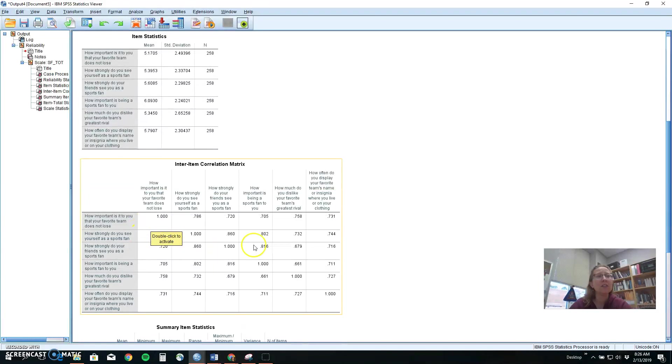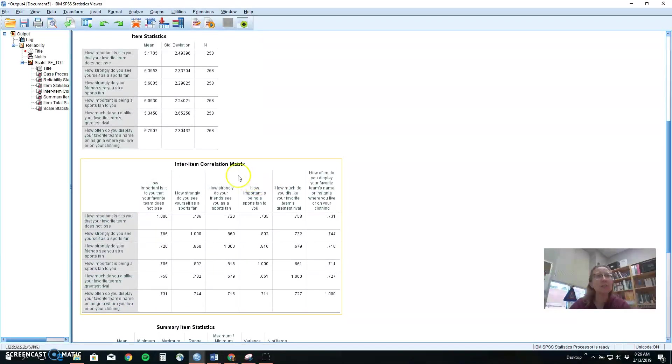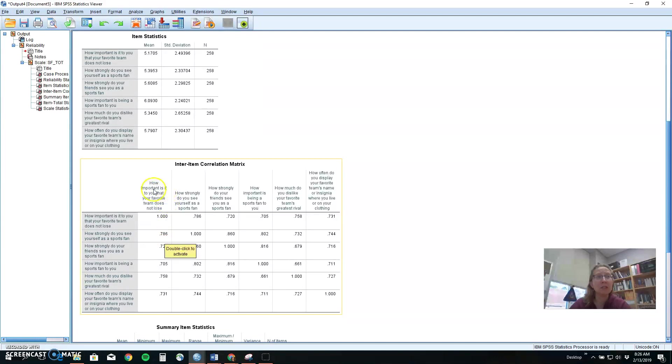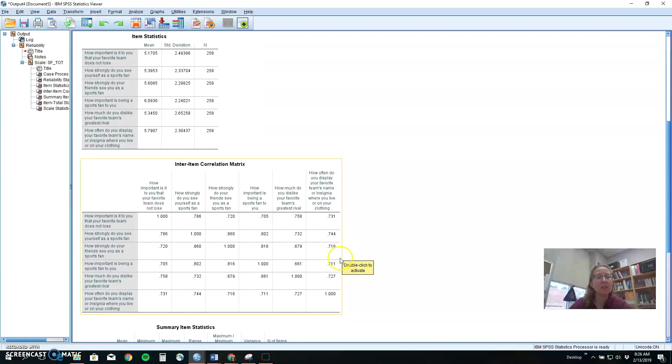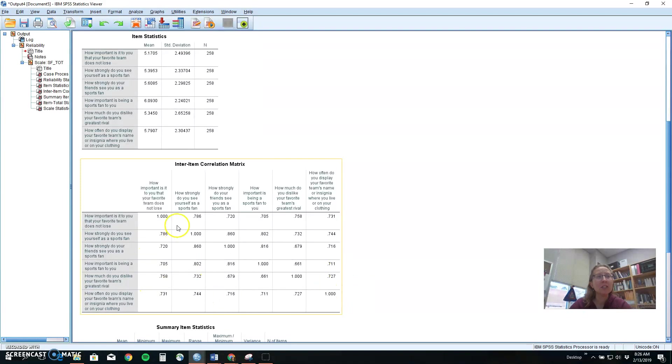And then the first thing we use to decide if we've got a good recipe is this inter-item correlation matrix. Each of these values is a correlation coefficient, a relationship between this thing and this thing. What we want is a pattern of relationships that are at least 0.3, positive 0.3, which would be a moderate positive relationship between each item and every other item.